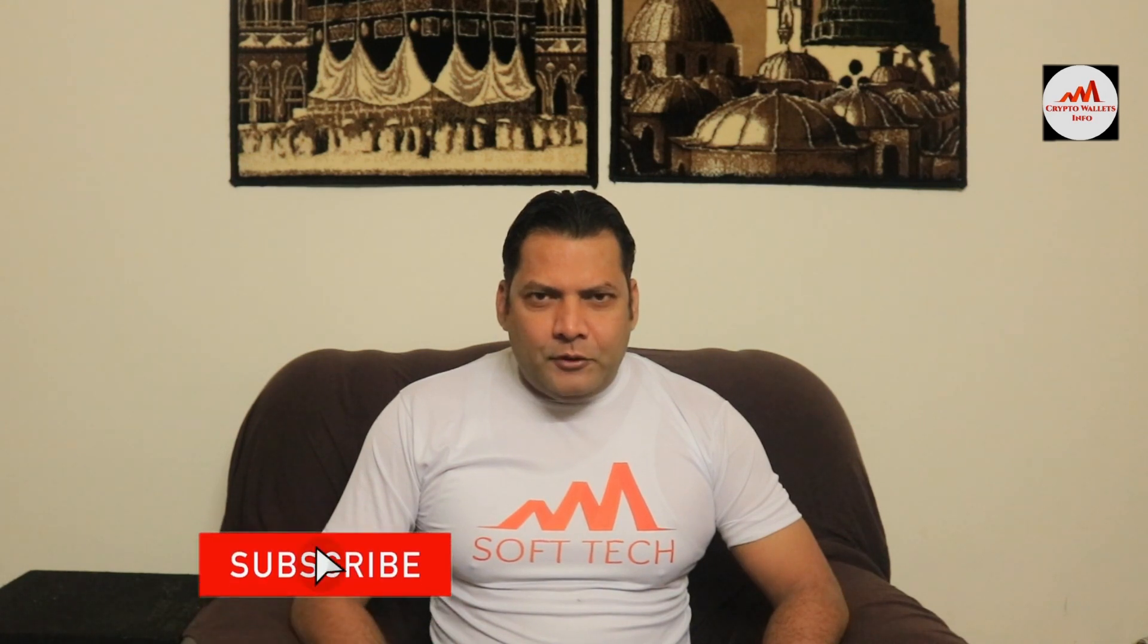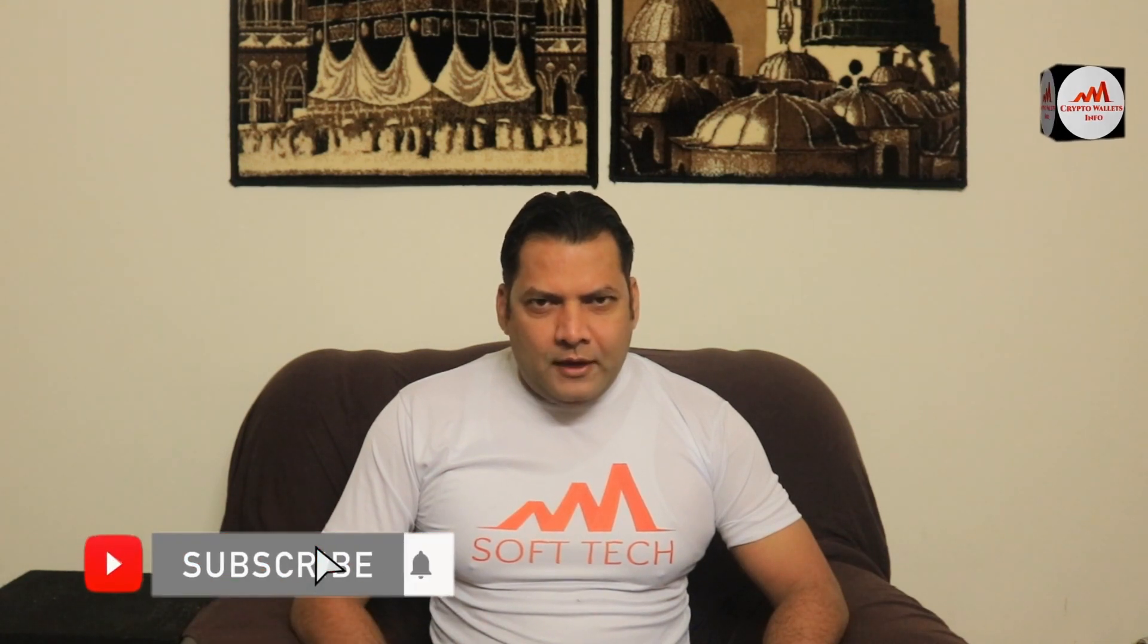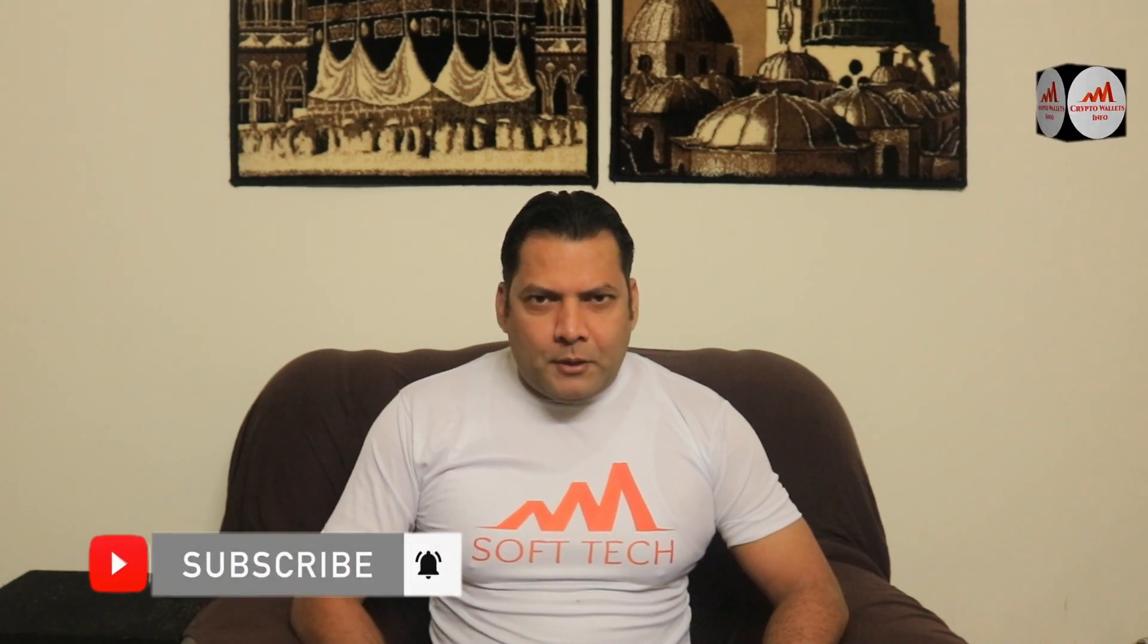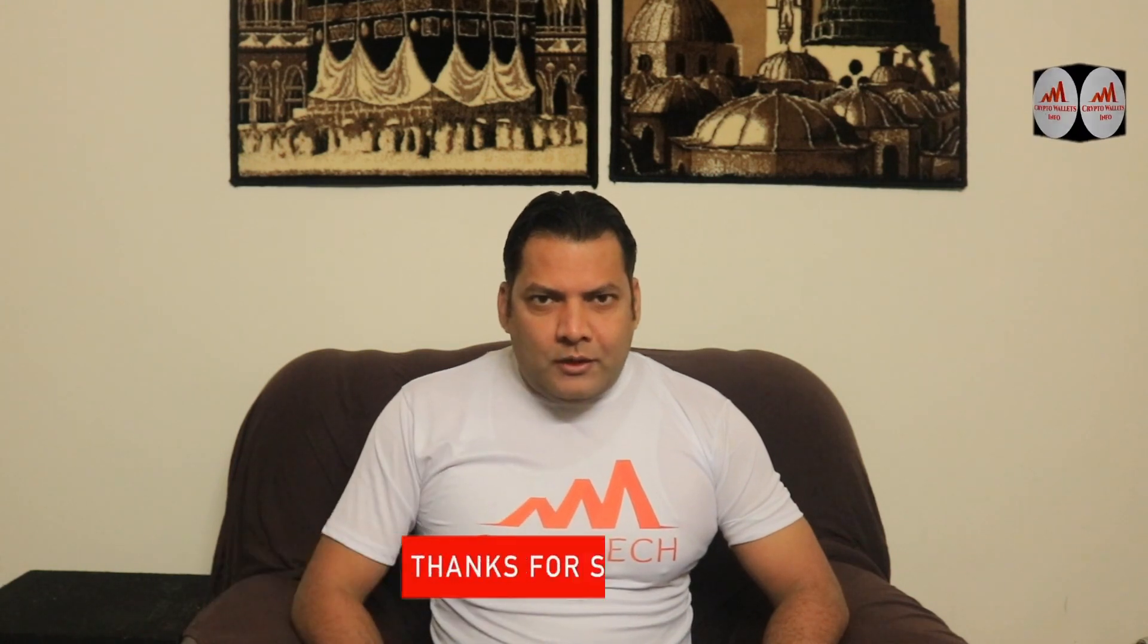This video is going to be very interesting for you if you want to get more information about cryptocurrency. You must watch this video till the end and also subscribe to my channel, like my video, share with your friends, and press the bell icon button.